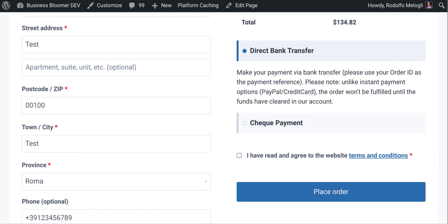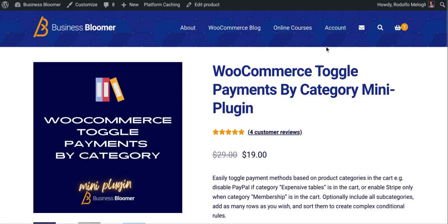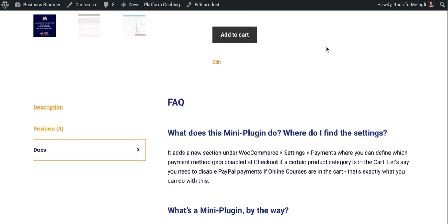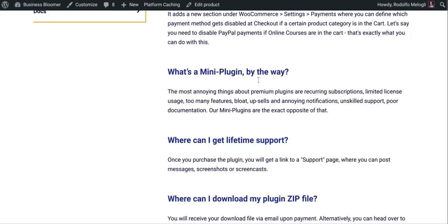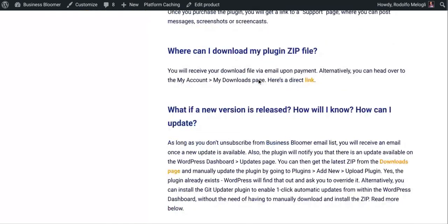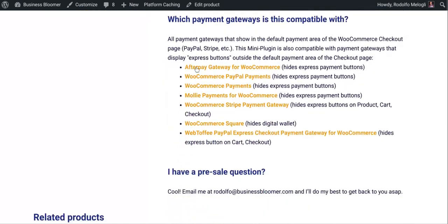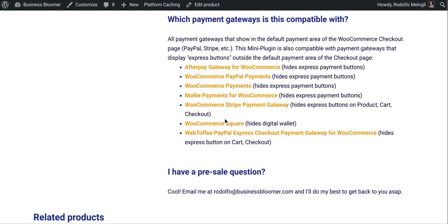Also, if we go to the plugin documentation, this works for Afterpay, WooCommerce PayPal payments, WooCommerce payments, Molly, Stripe.